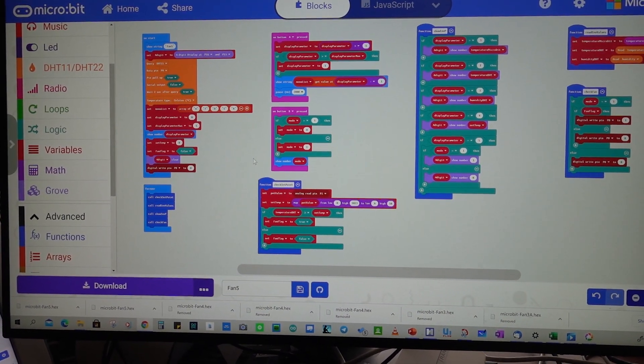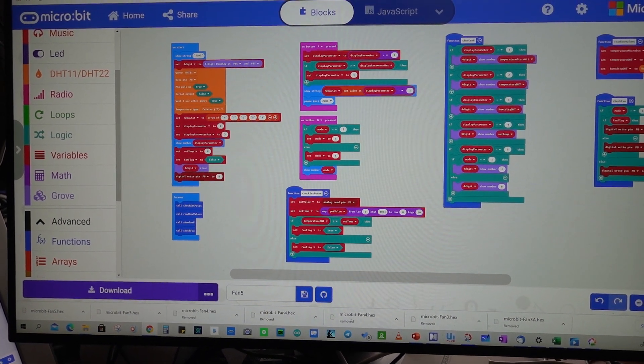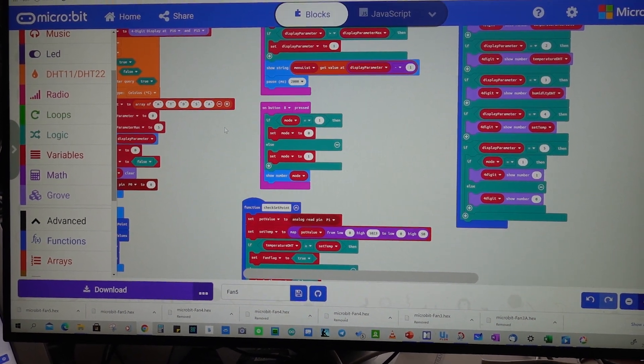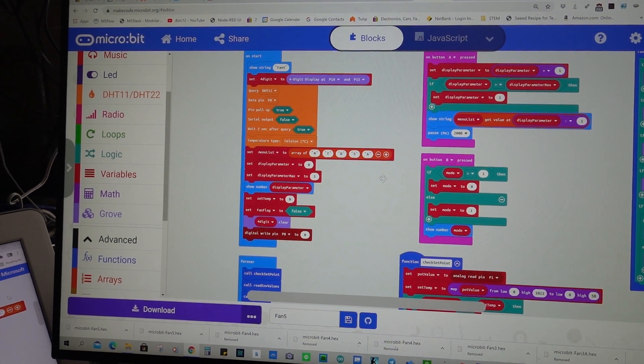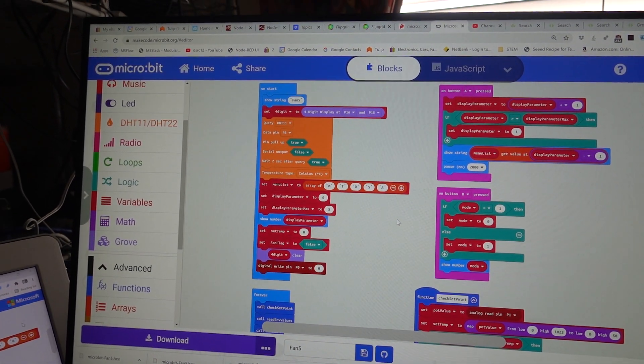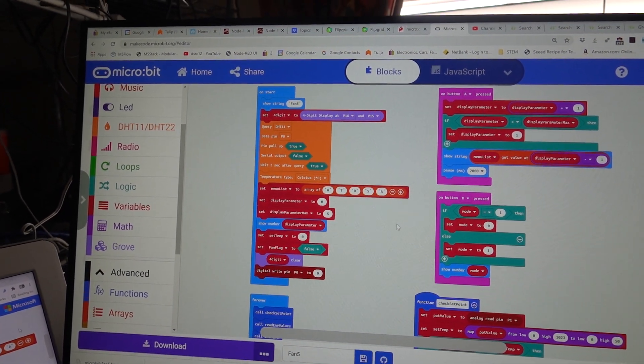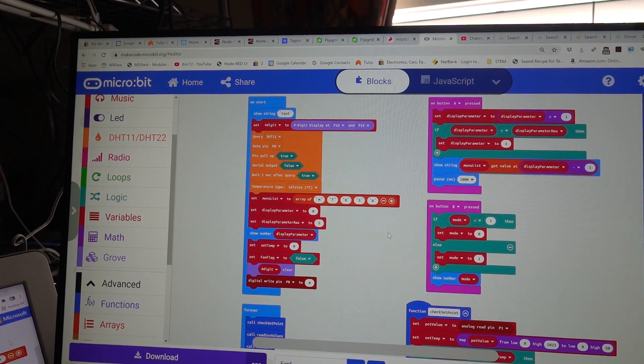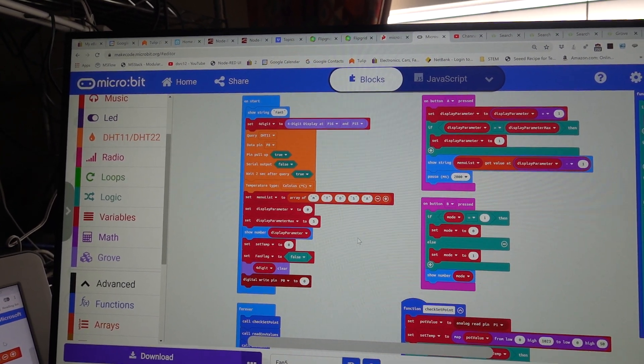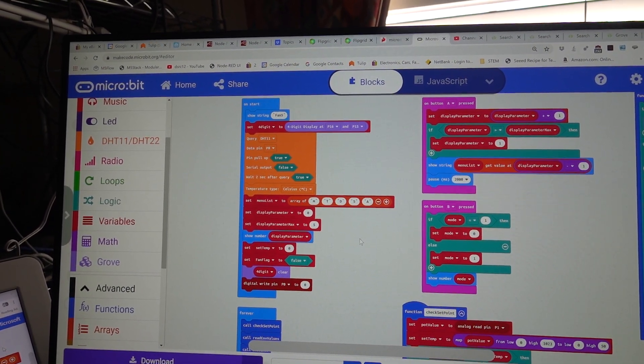And on the left we have the routine for starting up. And you can see that we're initializing the DHT11 on port 8. We're using an array, a text array.